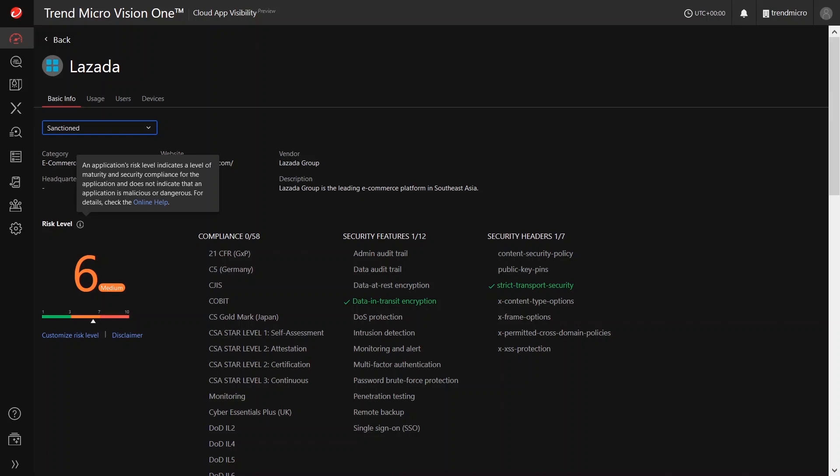Additionally, the cloud application profile displays the geographic location and the number of times your users or devices access the cloud app on any given day.